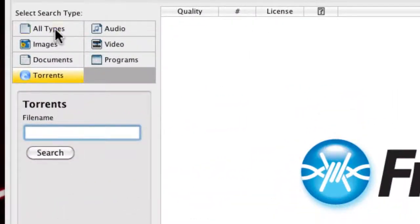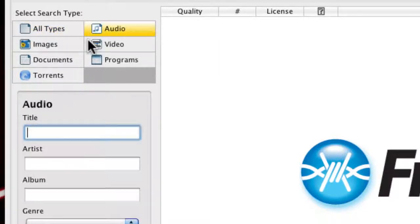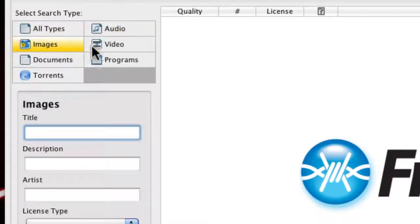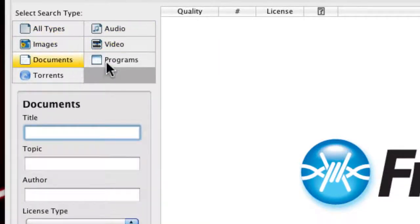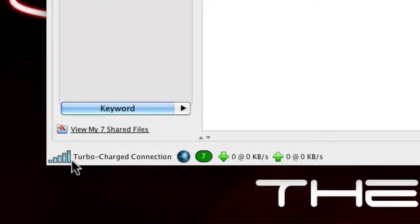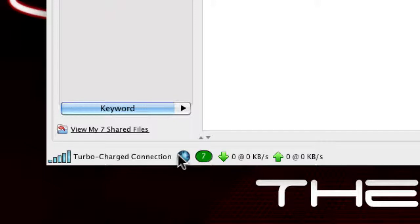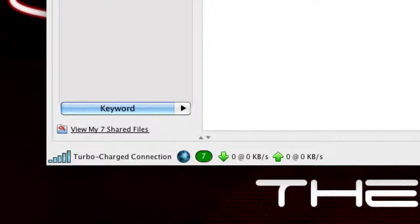You can download all types of files: audio, images, video, documents, programs, or even torrents. You get a turbo charge connections and you can manage what files are shared on FrostWire.